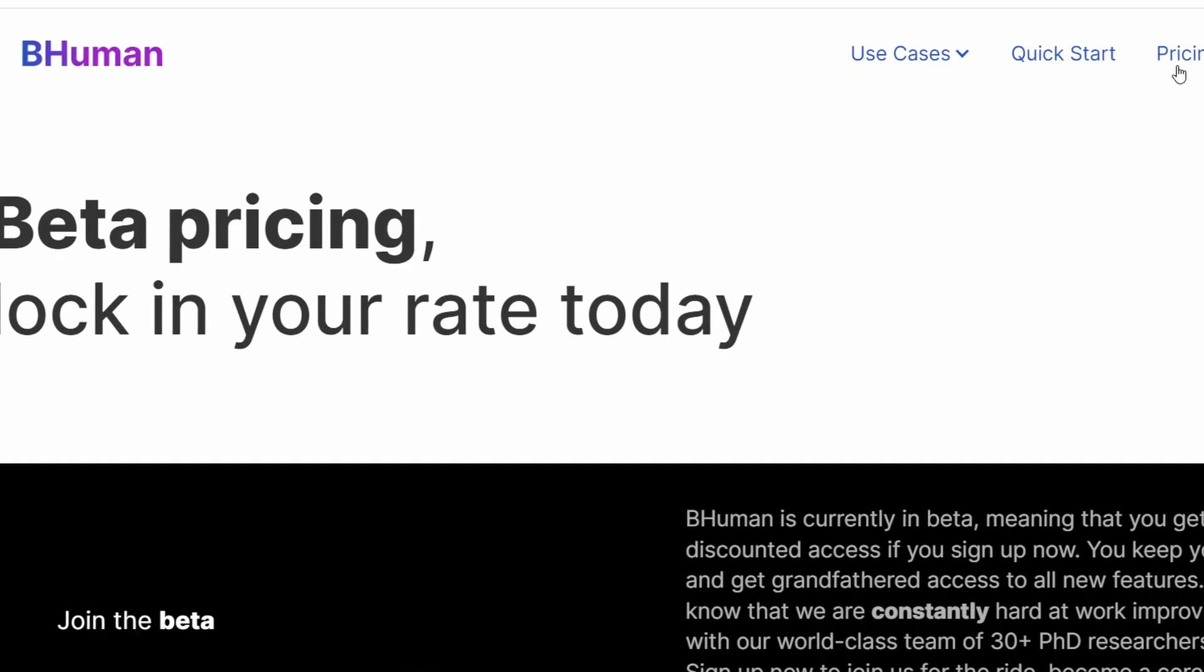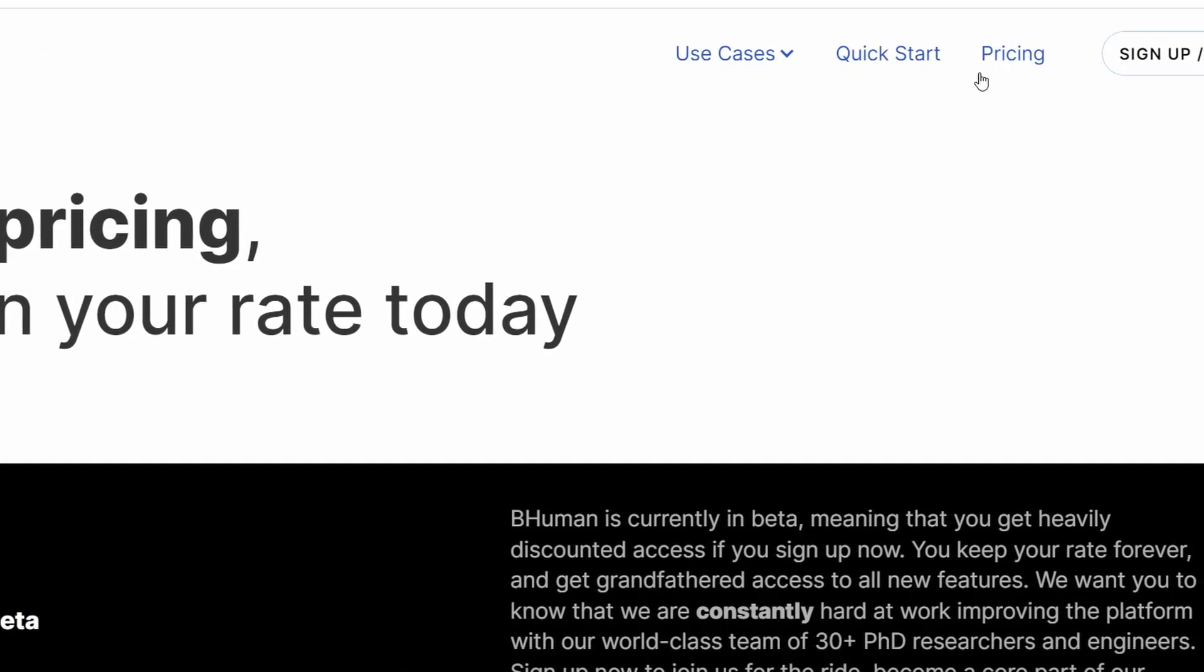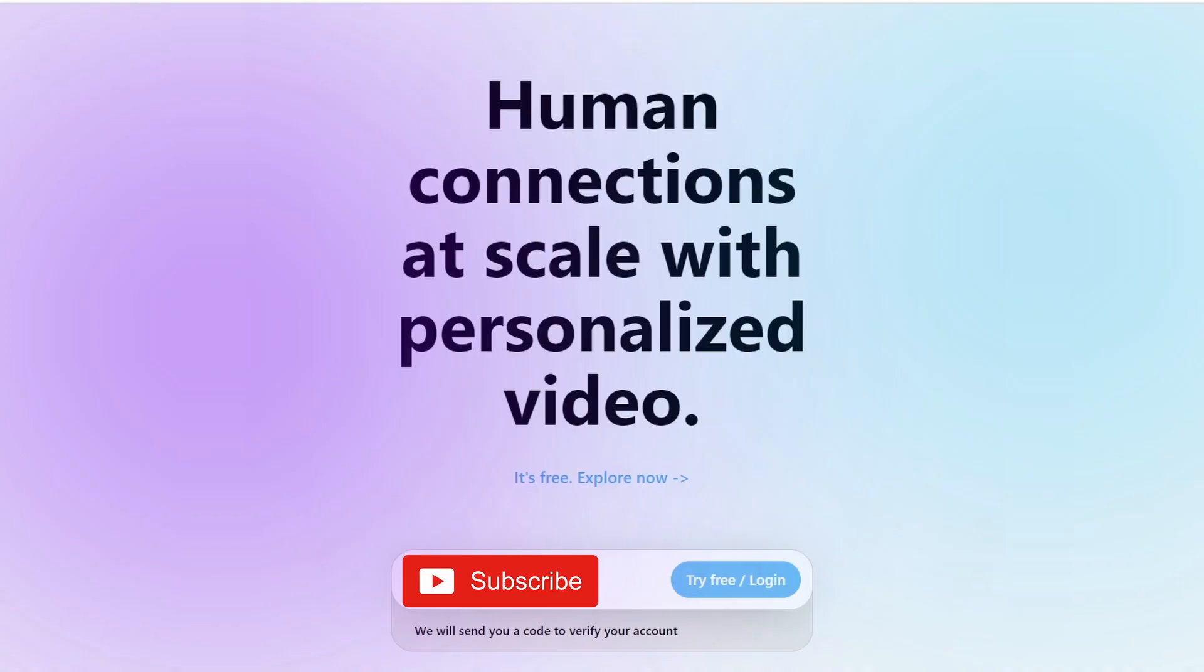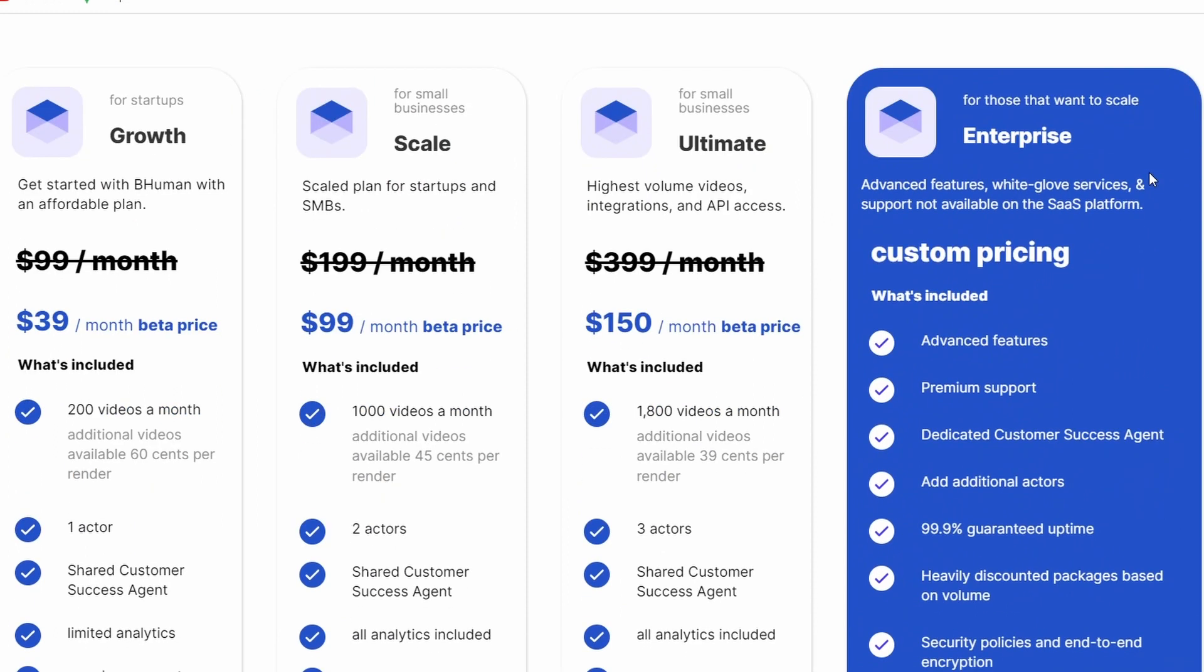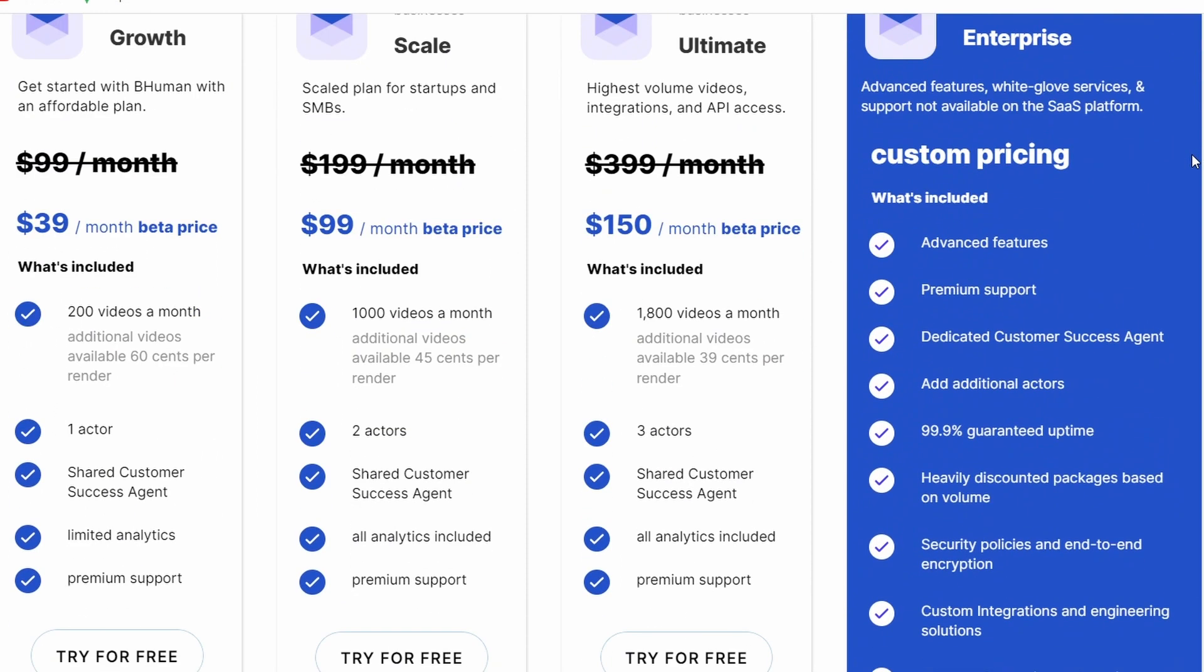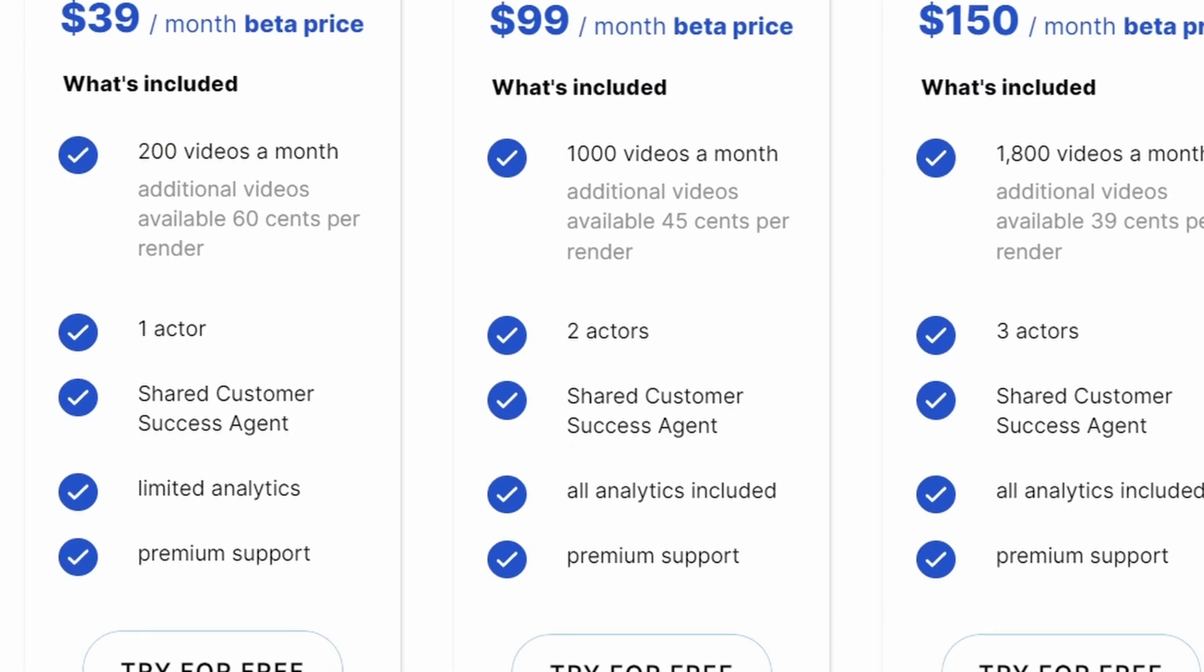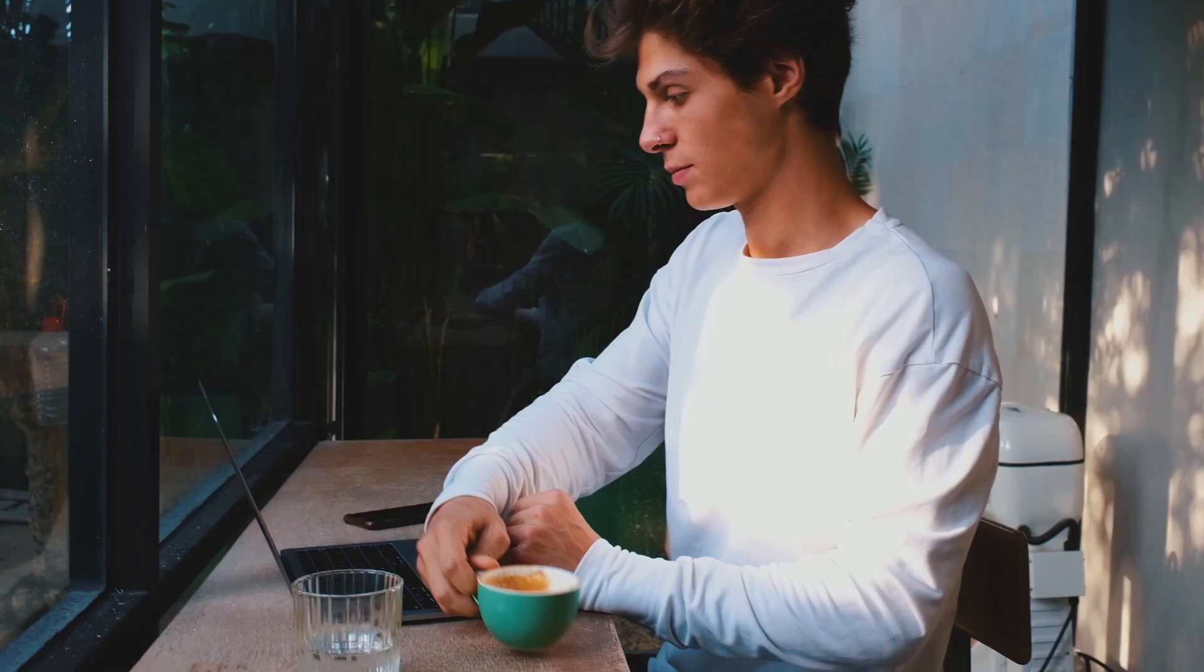The name of this AI video generator is BeHuman. And again, you can sign up for a free account. And with a free account, you can actually generate up to 15 videos every single month. If you would like to generate more than that, you can sign up for their growth plan, which starts at $39 a month. And that allows you to generate 200 videos per month.